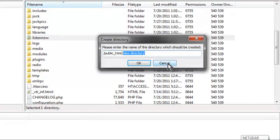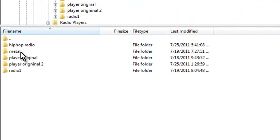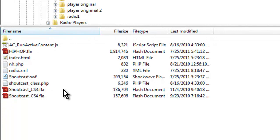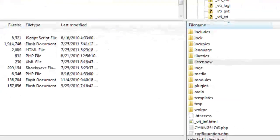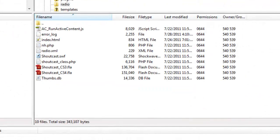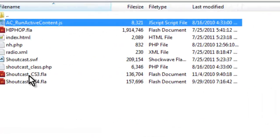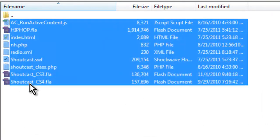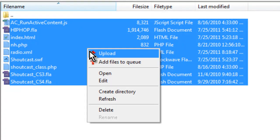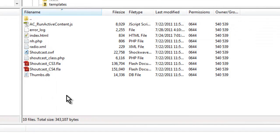Once you get that folder opened, you're going to open up the folder that you received from RelyaStream and transfer those files from your local computer by clicking the top and bottom and shift-clicking, then right-clicking and clicking Upload. That's going to upload all your files to your web host.